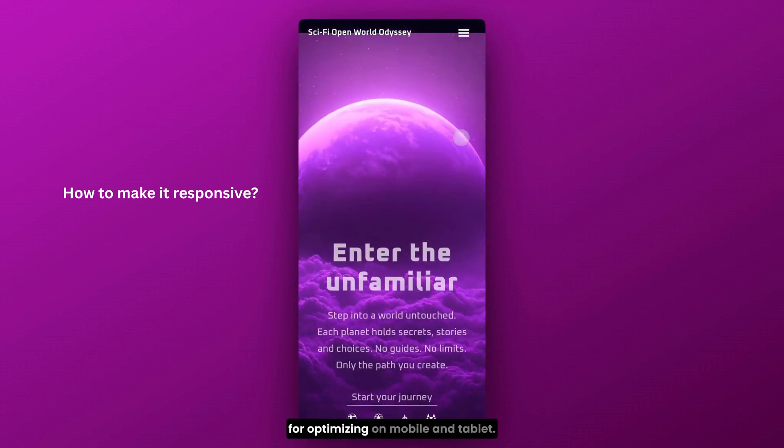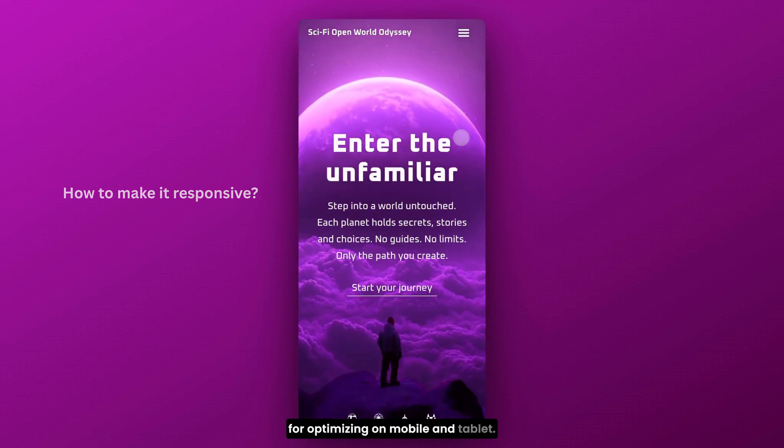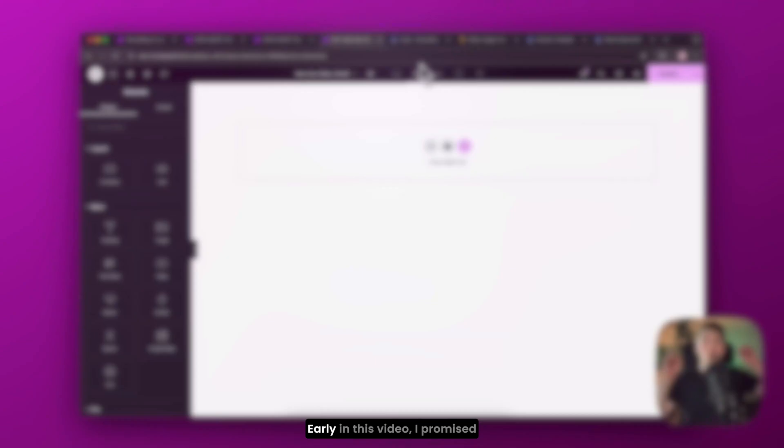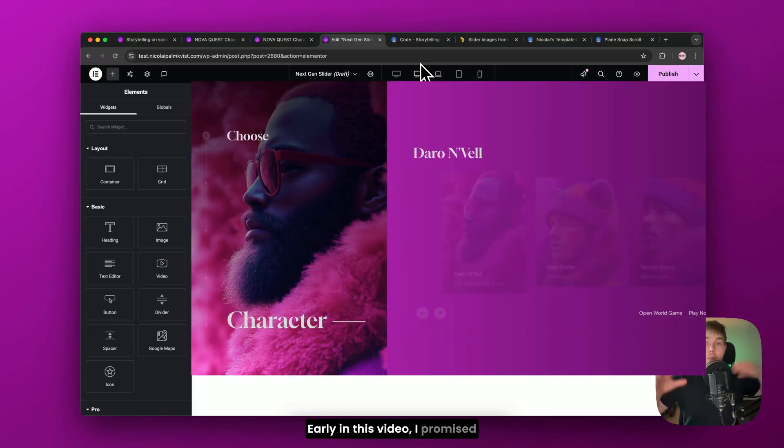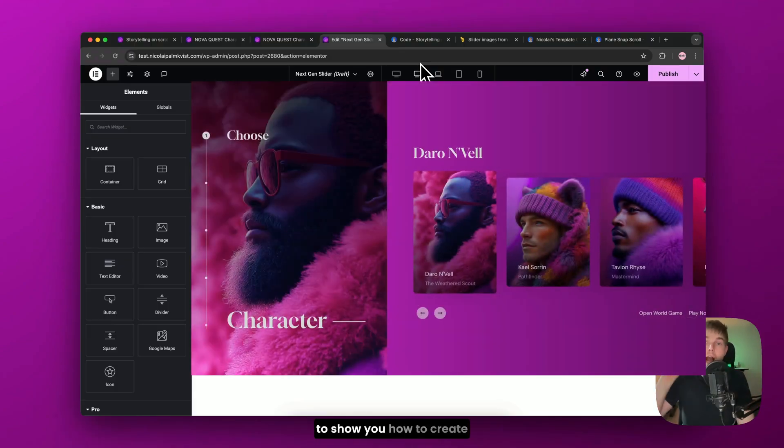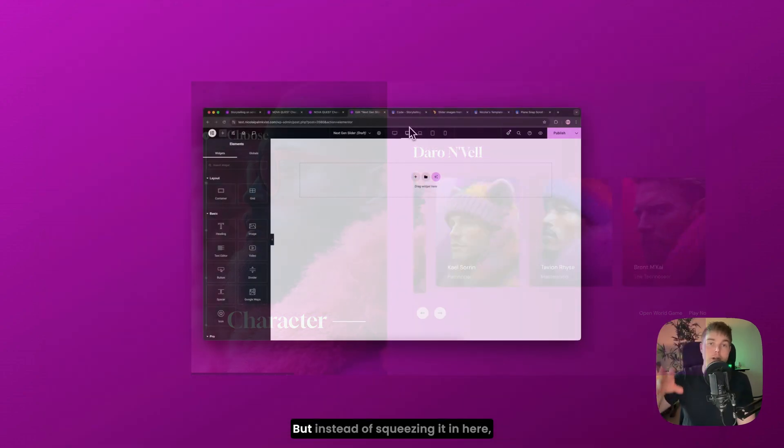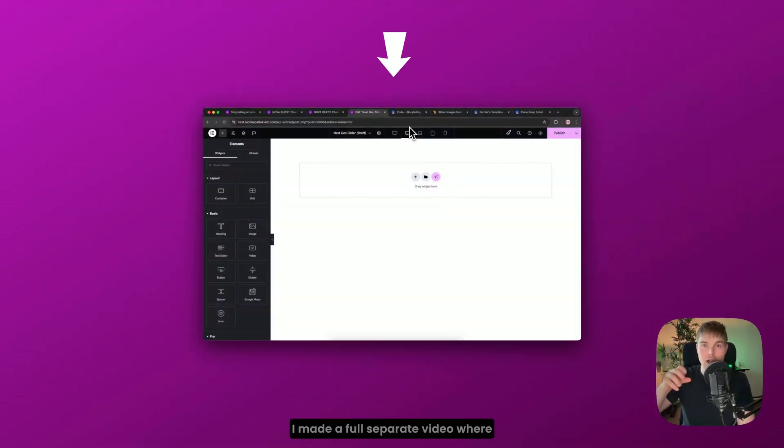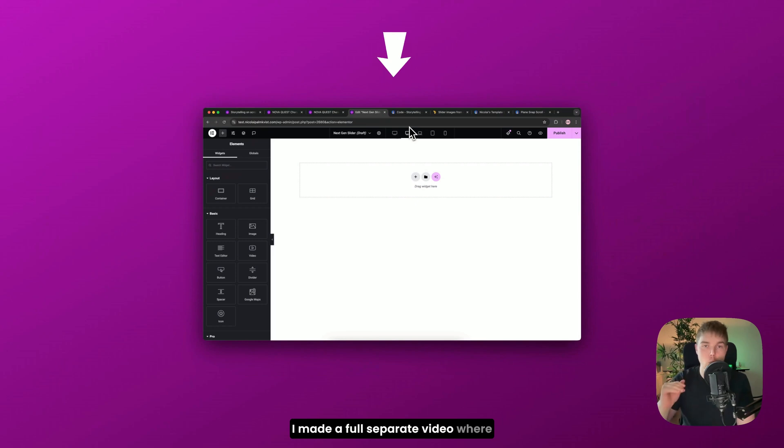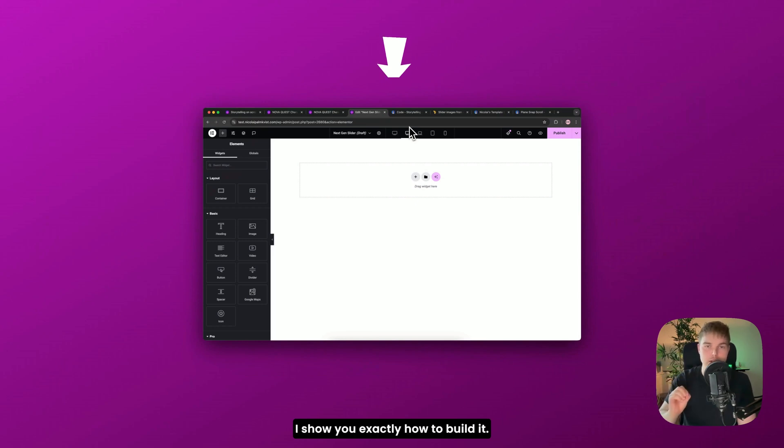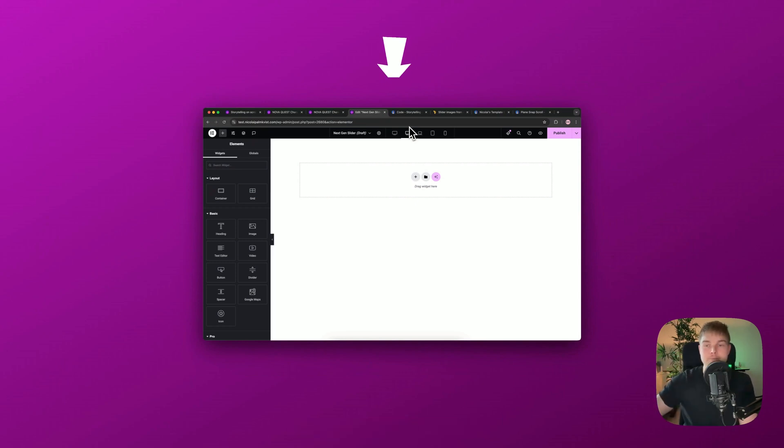If you want to know how to make this design responsive, I will leave a link in the comments for optimizing on mobile and tablet. Early in this video I promised to show you how to create that next generation slider. But instead of squeezing it in here, I made a full separate video where I show you exactly how to build it. You can watch it here. It's free.